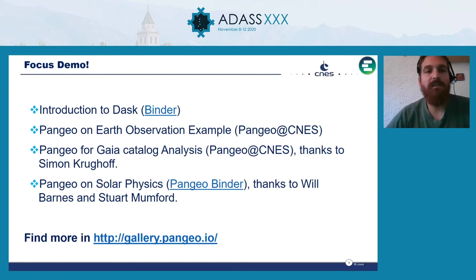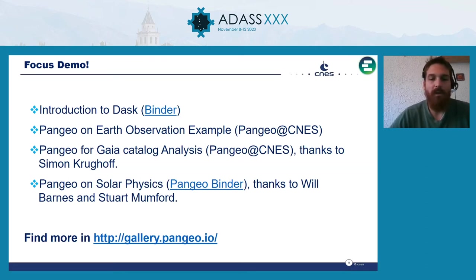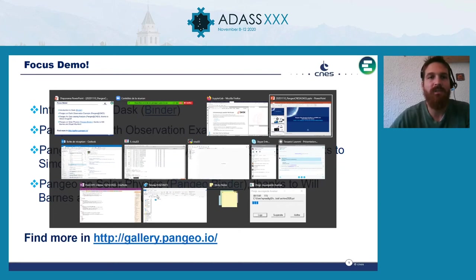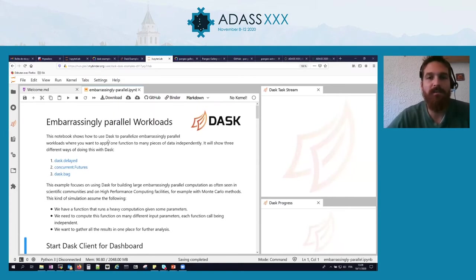I will start the demo with an introduction to Dask using Binder in the cloud, then give a demo of Pangeo on Earth observation, and then continue with a demonstration of using Pangeo for Gaia catalog analysis. I won't be able to perform the last demonstration on solar physics because it uses Pangeo Binder, which is currently blocked by my corporate proxy. So let's start with Dask — the underlying system that allows parallelizing tasks and performing analysis on large volumes of data.